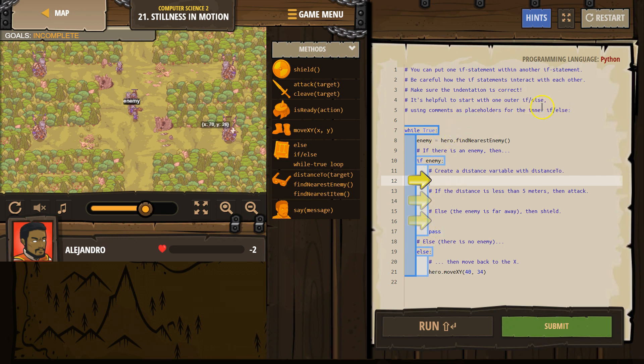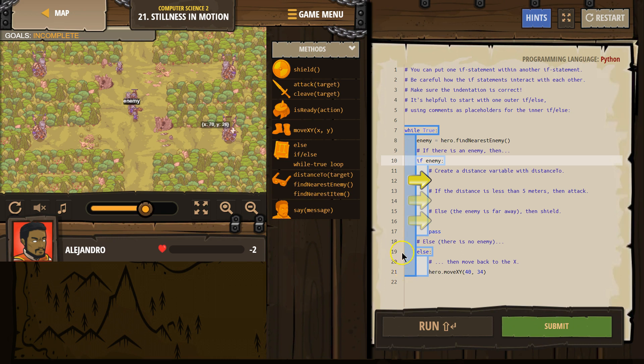It's helpful to start with one of the outer ifs. All right, so let's see. Create the distance. So first off, let's see what's happening. There's our while true loop. Remember, loops repeat over and over, so everything indented is inside of that.